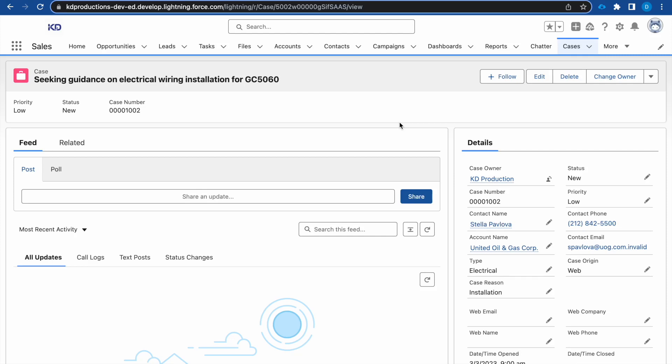Hey guys, Salesforce Shorts here. In this video we'll be looking at setting up the path for cases. The path will be linked to our status, like we have new, in progress, closed, and so on, and we want to have this as a path. I'll be showing how to create a custom path in Salesforce.